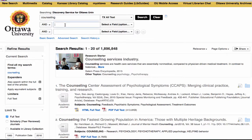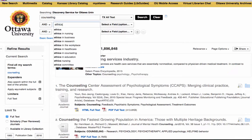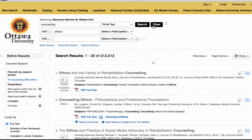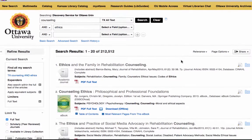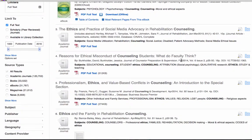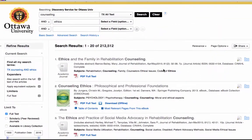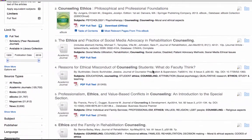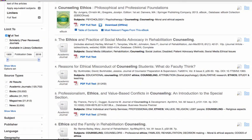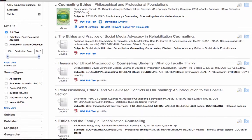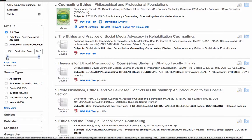I'm going to leave it on 'AND' and search for ethics articles. This is going to come up with all results that include both counseling and ethics, but I still have quite a few results. On the left-hand side, I have some different ways I can limit my results — I can change it to scholarly journals, and I can also adjust the date using the slider.